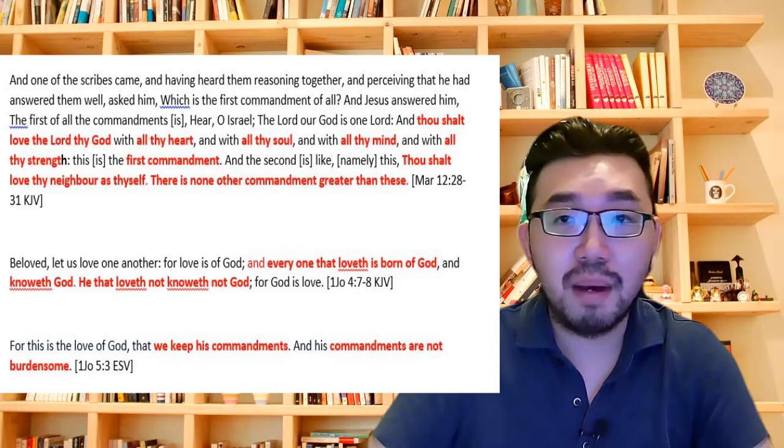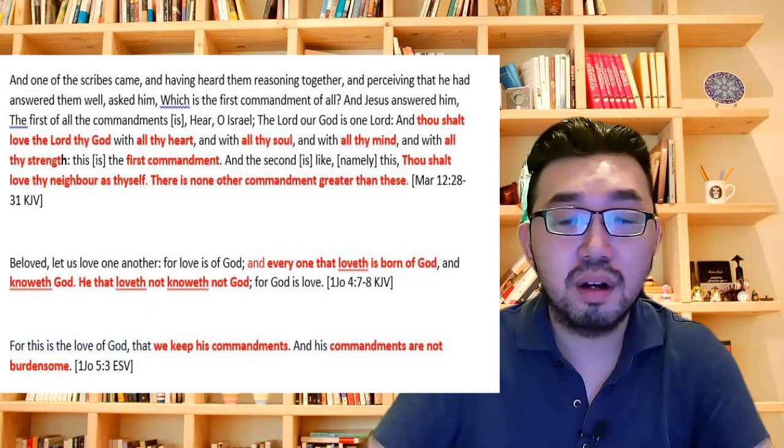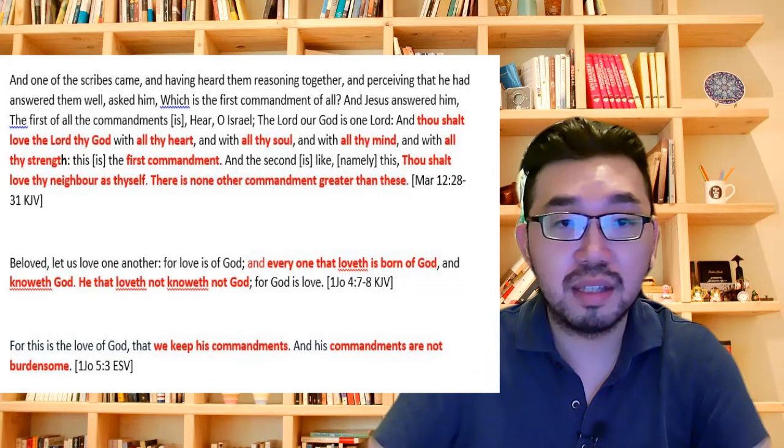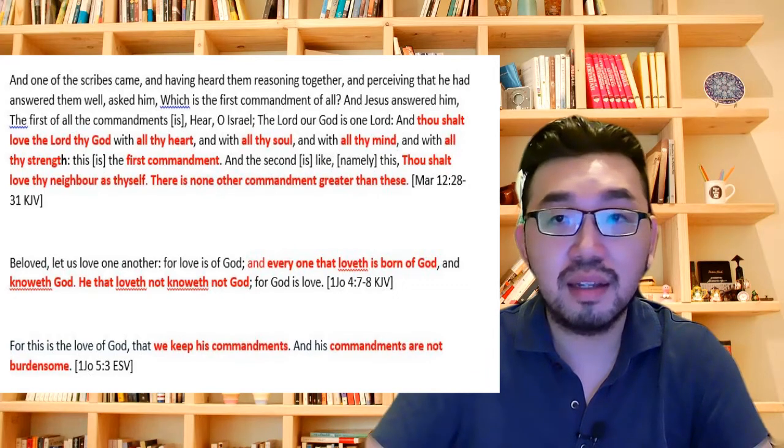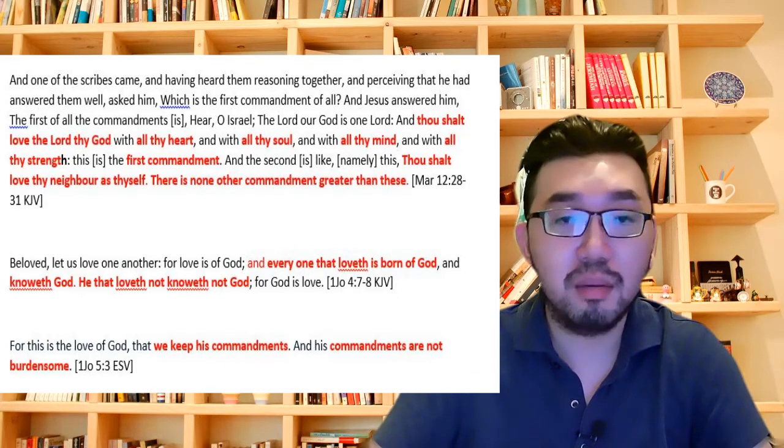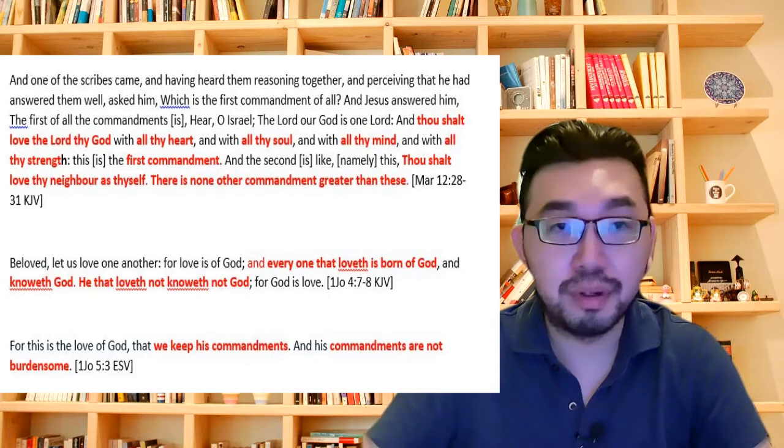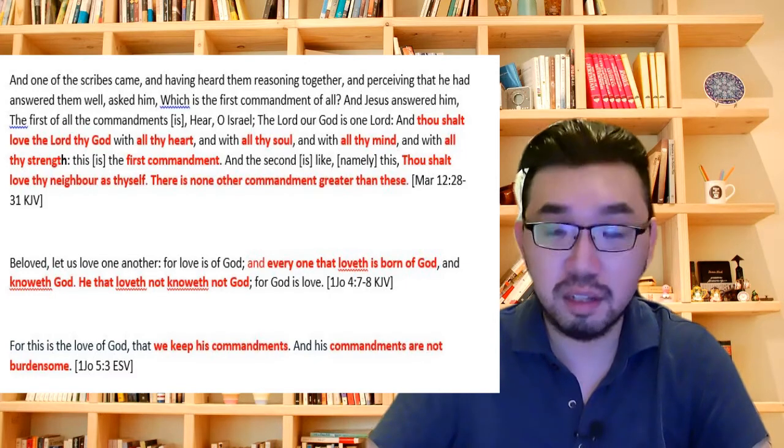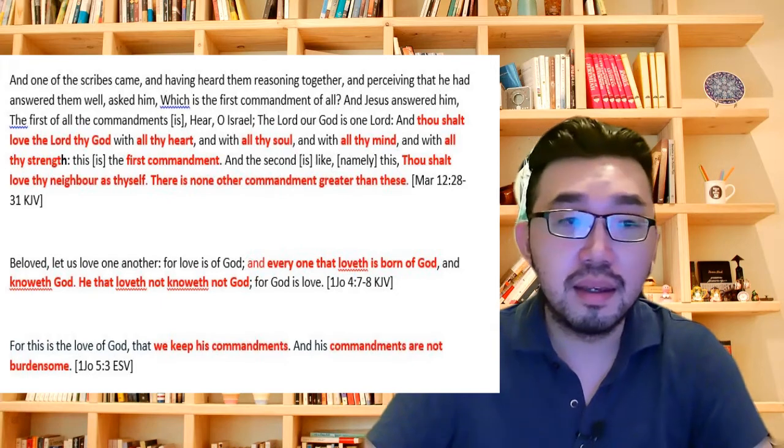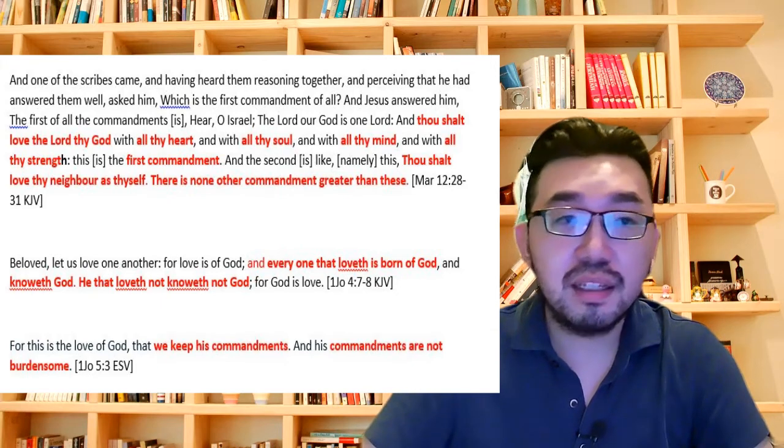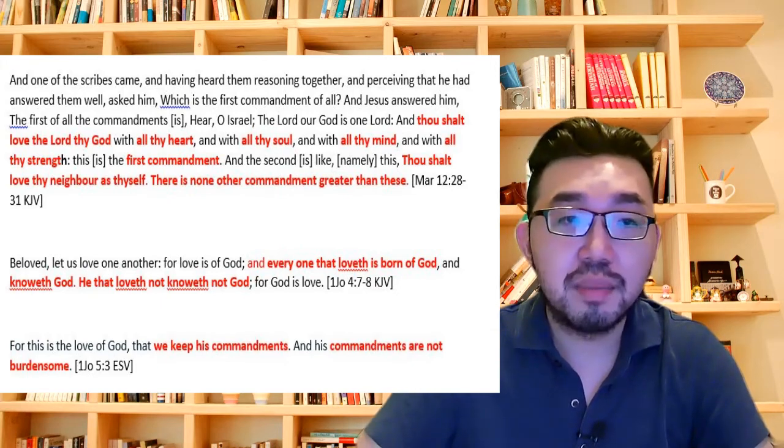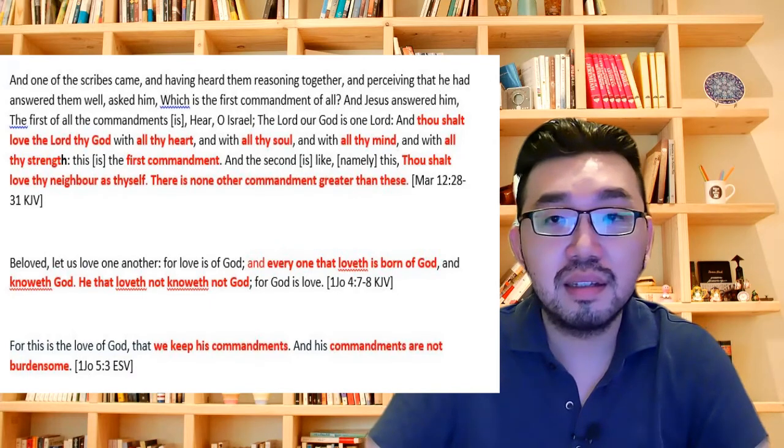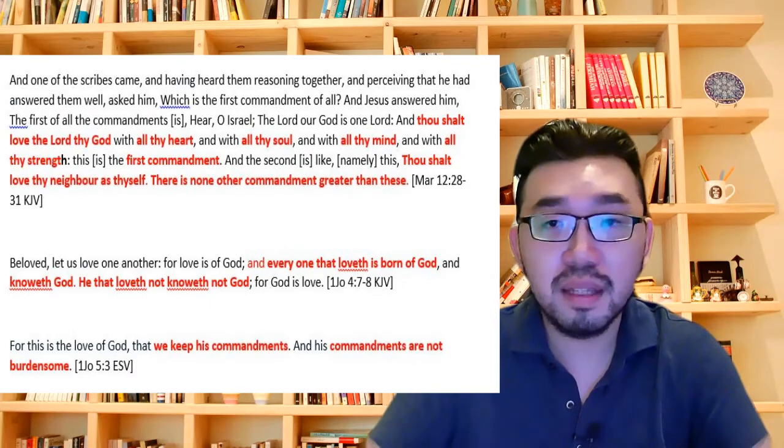These commandments, these laws overlap with the moral law, which is the Ten Commandments. So if you say that the Ten Commandments are obsolete, byproduct, you are saying that the law of Christ is obsolete also. So he is, in fact, teaching lawlessness. Because you are saying the law of Christ do not apply to a believer.